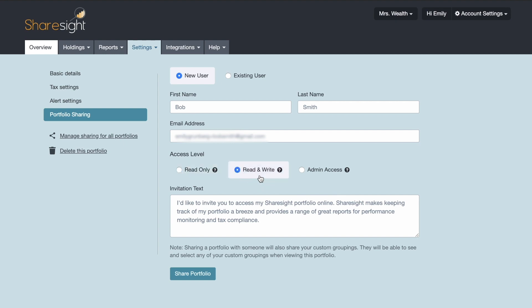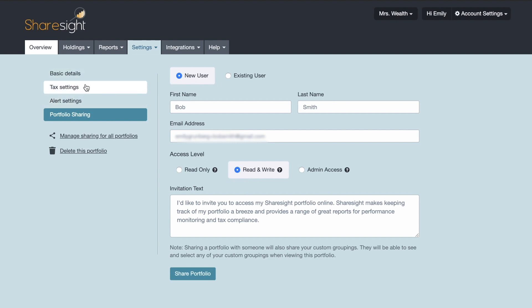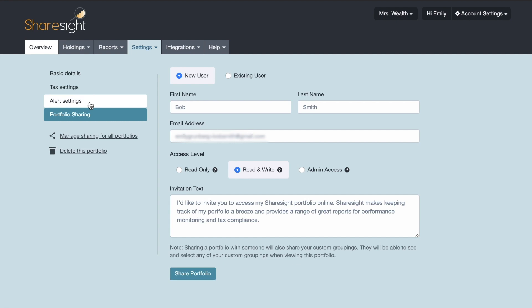Read and write access is allowing someone not only to view your portfolio, they can also add holdings, delete holdings, add trades. Basically they can do anything that you can do on the portfolio except they will not be able to change any portfolio settings like the ones you see on the left here, the basic settings or tax settings. And they definitely will not be able to share your portfolio with anyone else. But they will of course be able to subscribe to alerts.